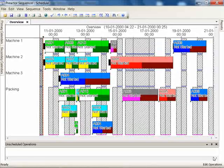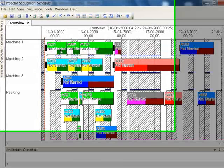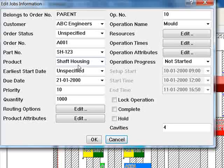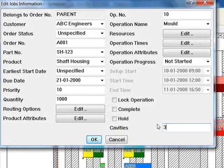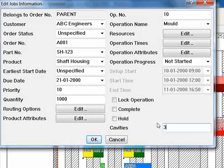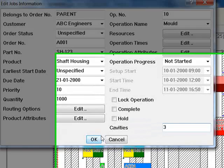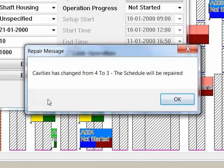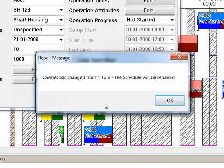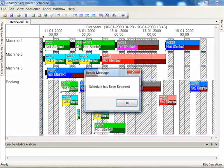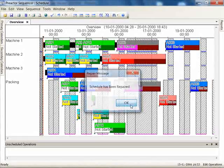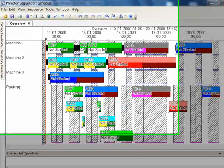You can also interactively change the number of cavities in a mold. When the number of cavities is changed then the new runtime will be automatically recalculated. In Preactor APS the schedule will automatically be repaired.